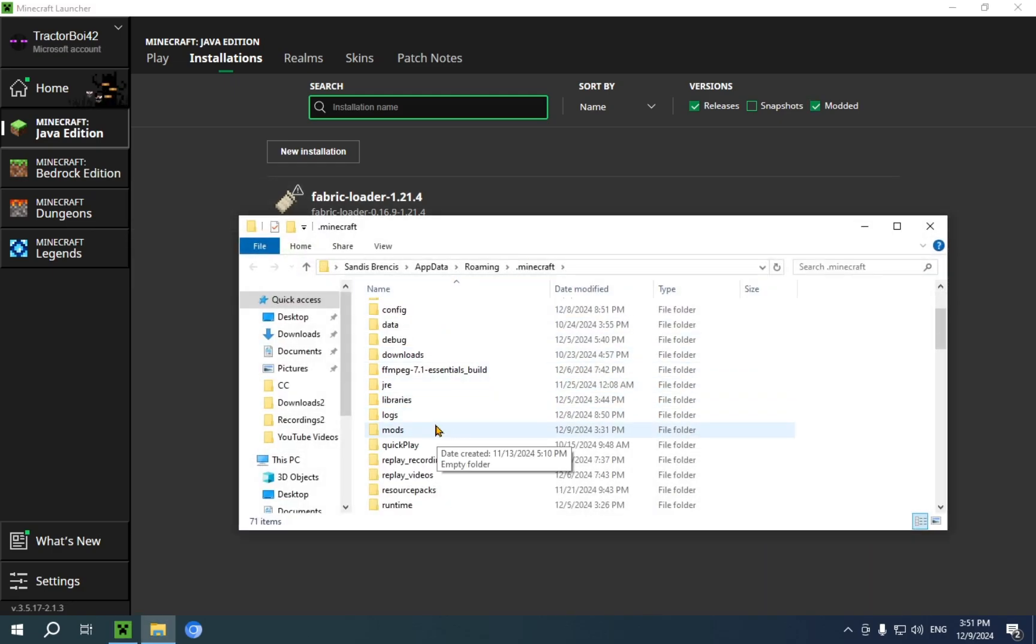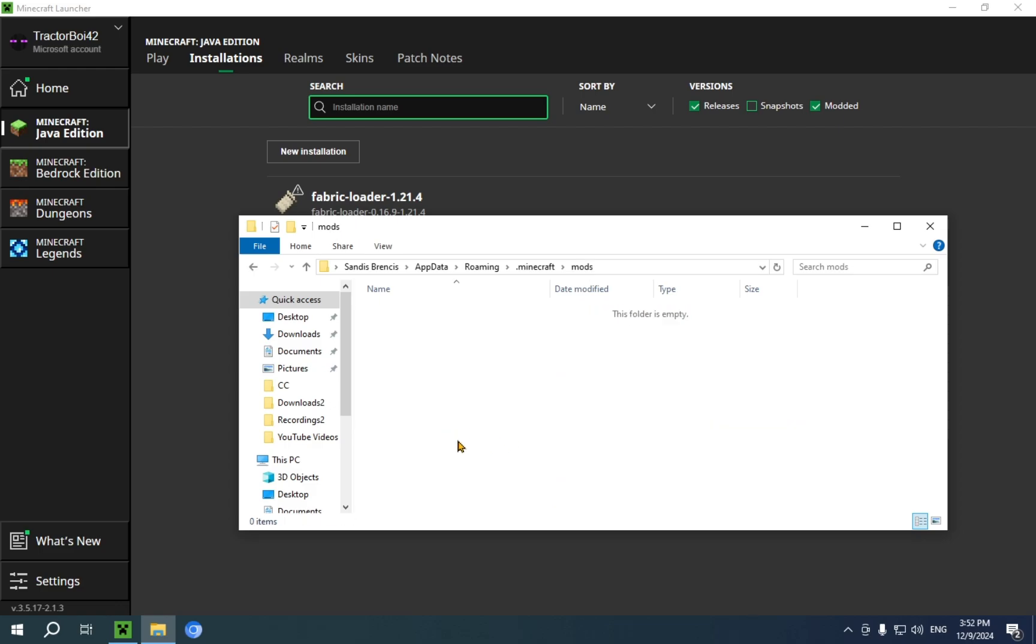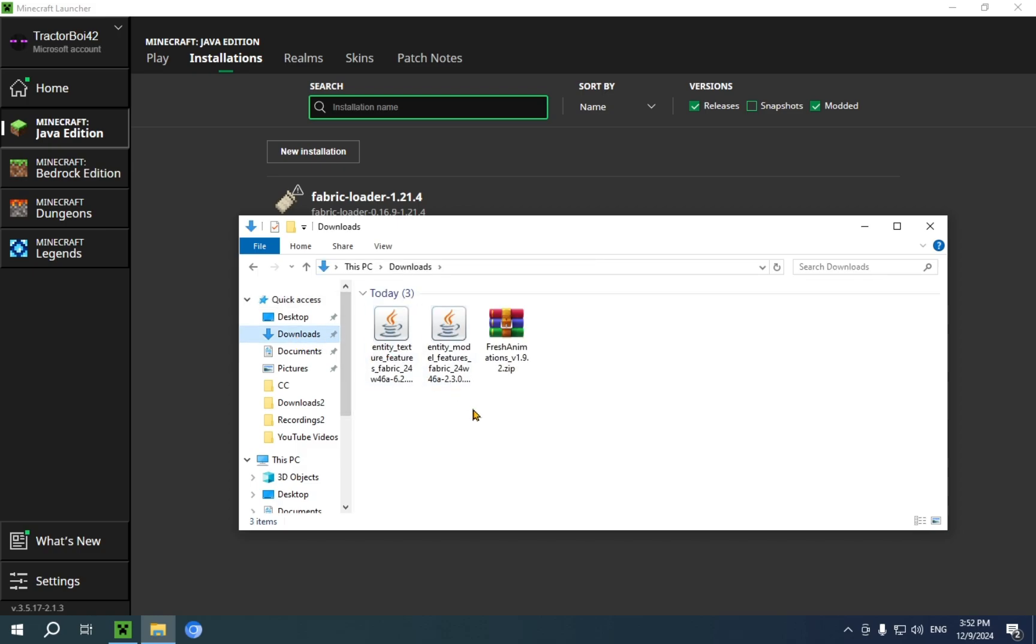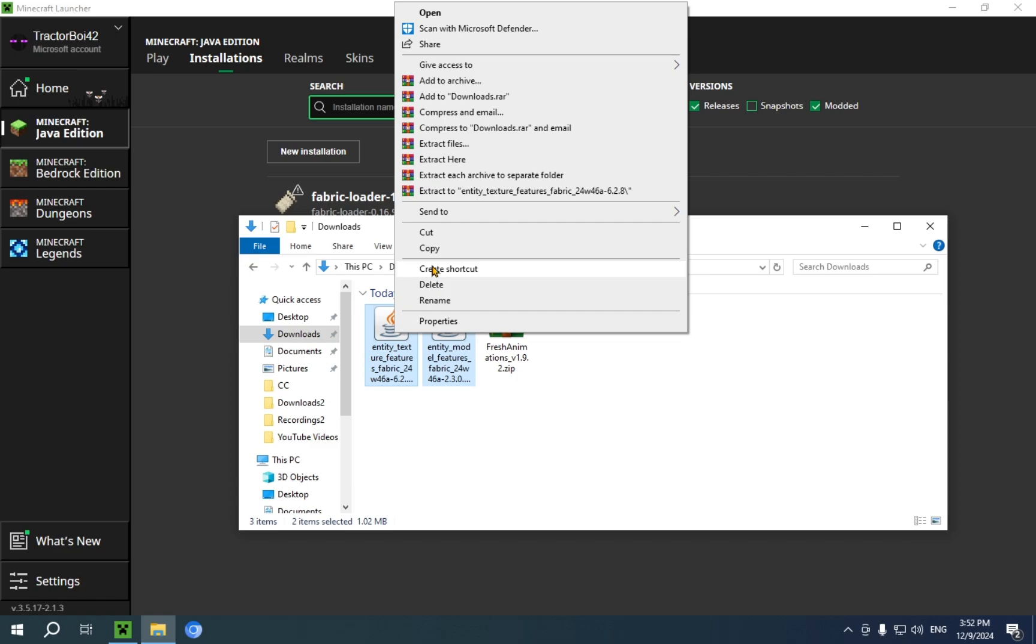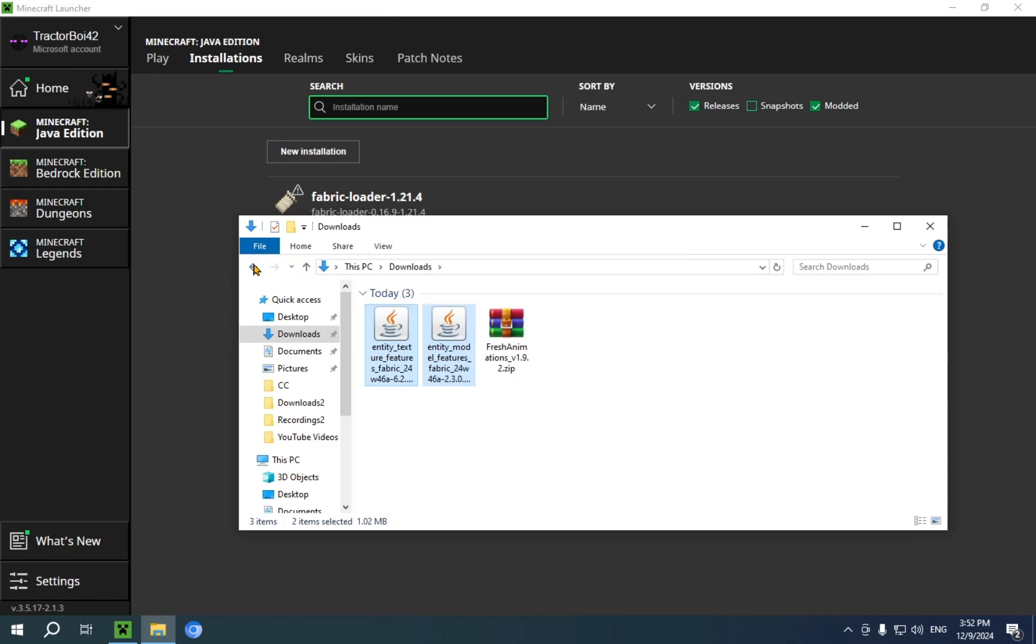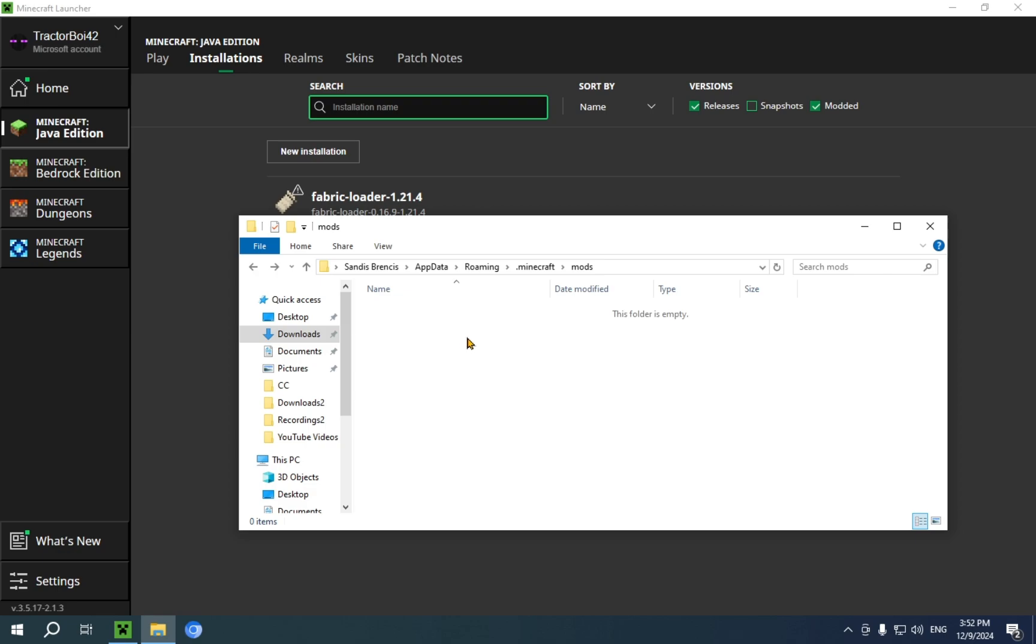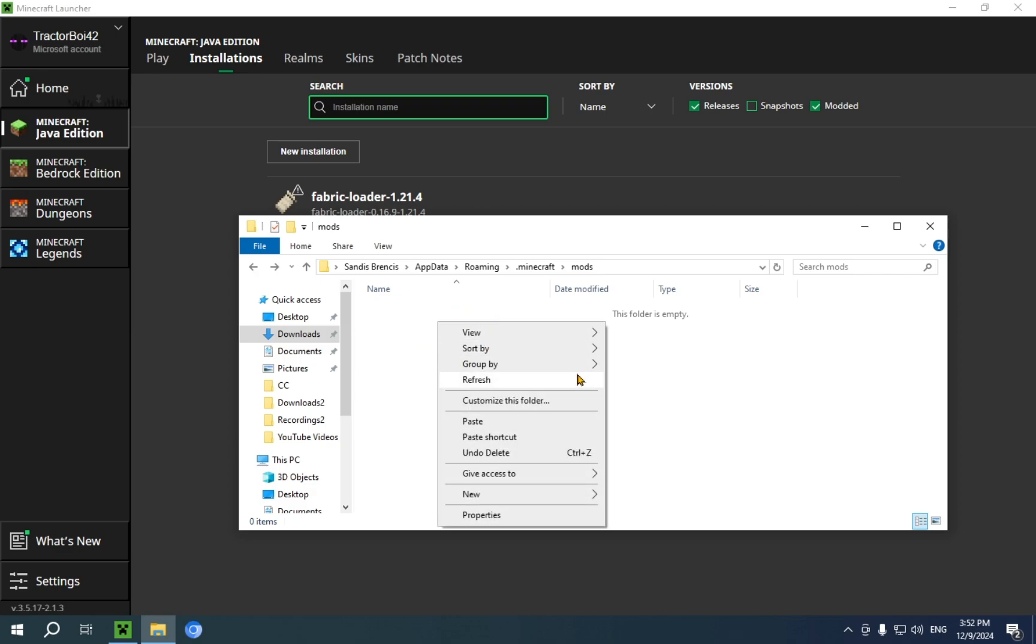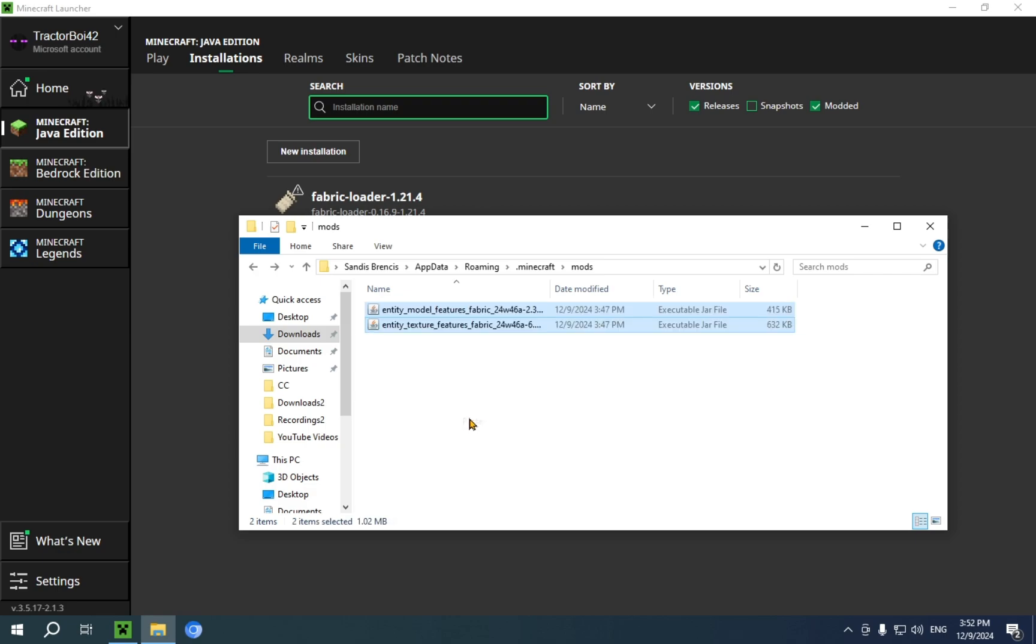And now if we scroll down and go over to this mods folder and open it up, you'll see it's empty because we don't have anything inside of it yet. So, what we can do is just click on downloads and take our two mods and copy them. Then we can use this back arrow, which will take us right back to mods. Then we can right click the empty space and click paste.